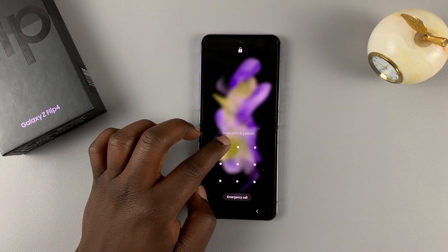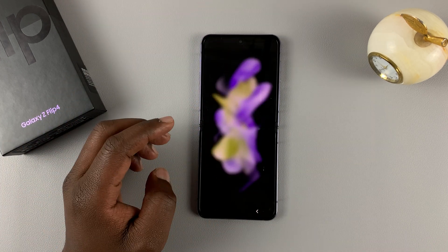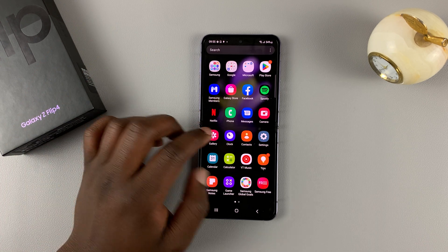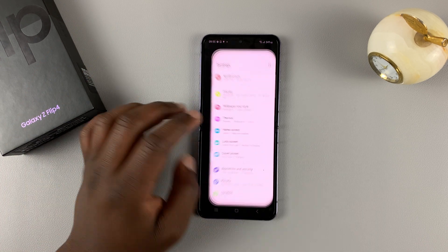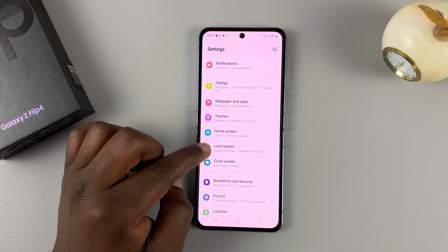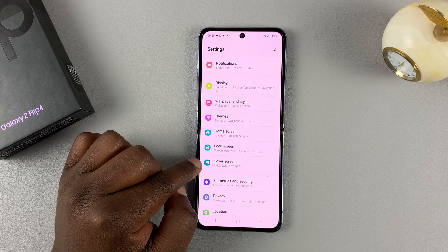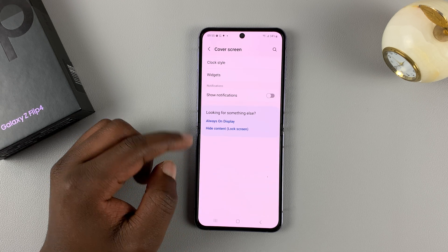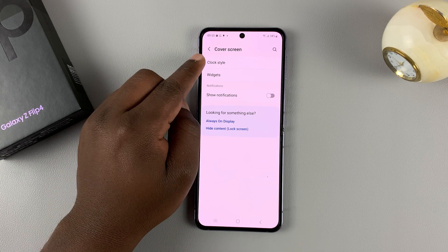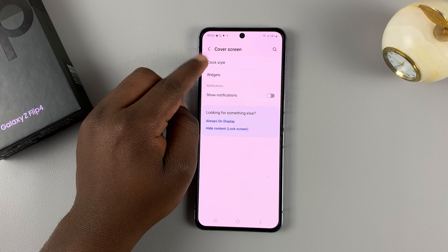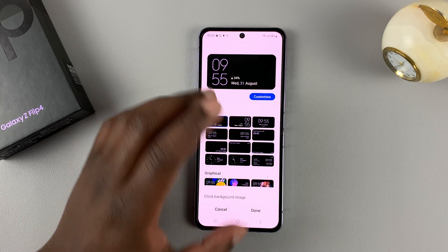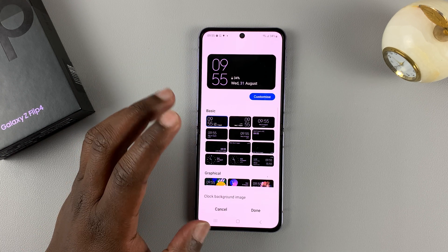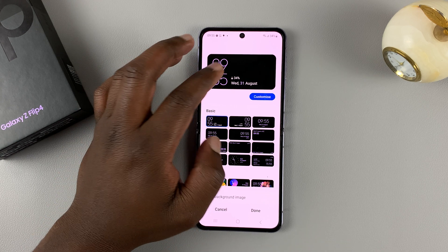To do that, you need to get into the phone settings. Unfold the phone and then tap on Settings. Under Settings, select Cover Screen, and then tap on Clock Style.